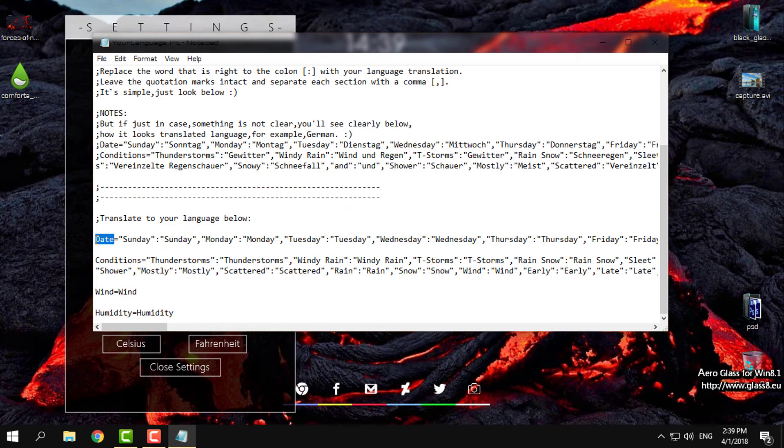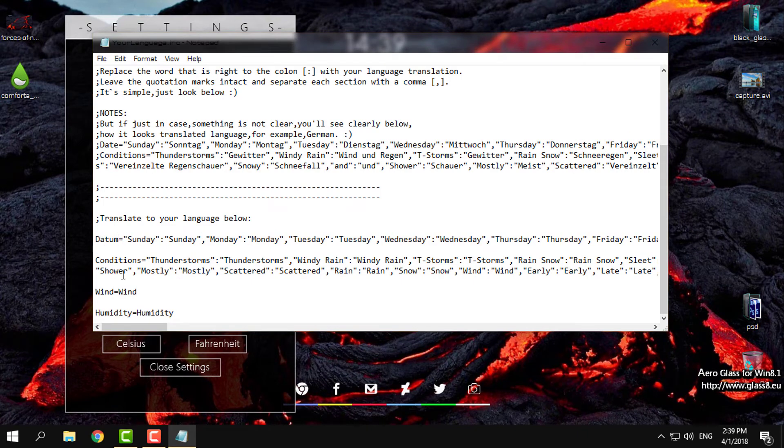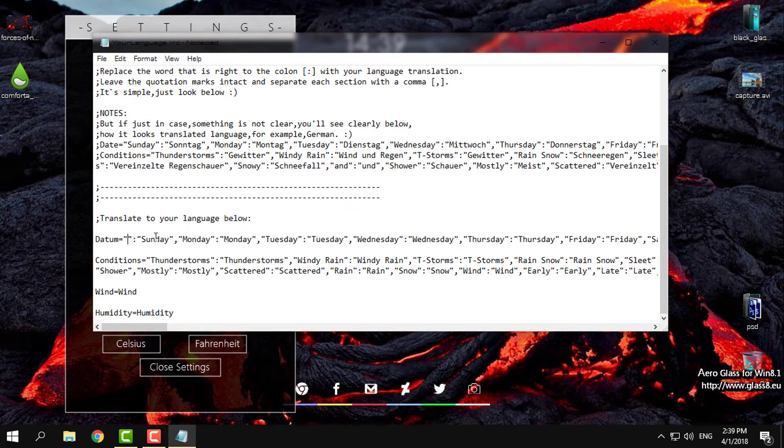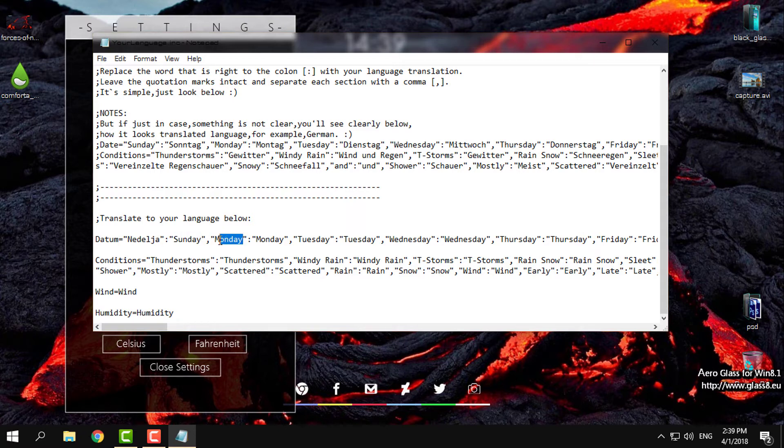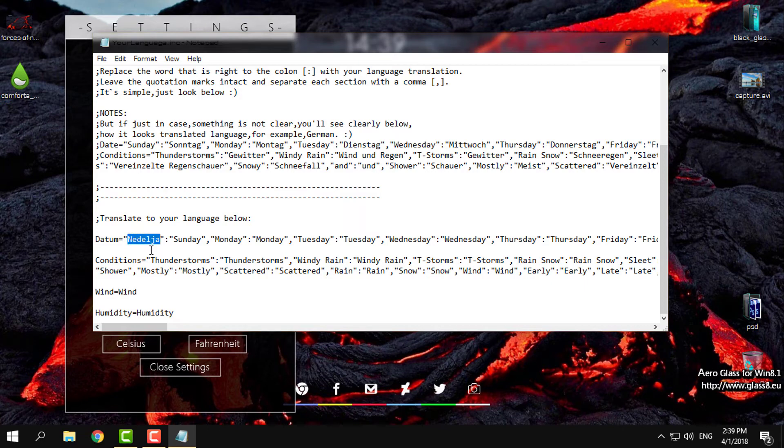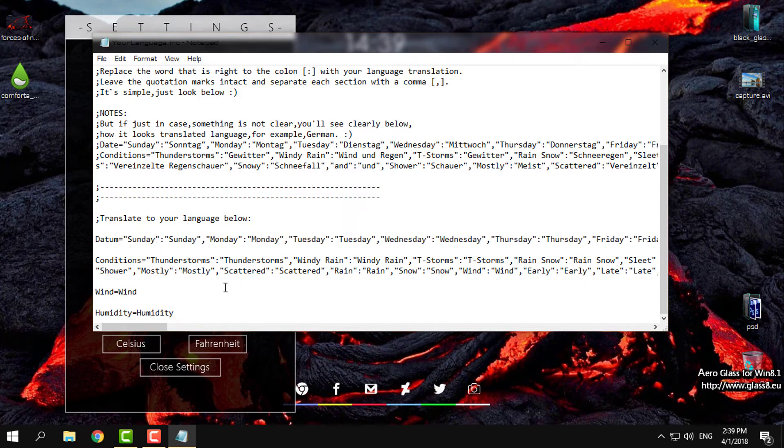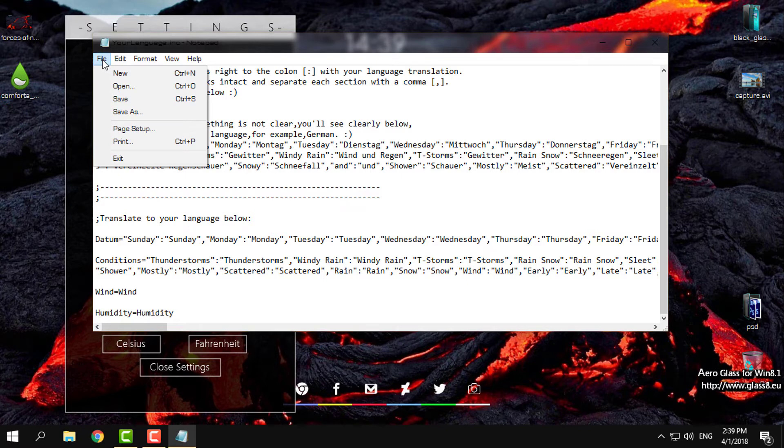Translate to your language from English to your language. It's very simple. Let's say 'date' - date in my language will be like this, Sunday and so on. You edit every word in your language and that's it. Click file, click save, and that's it.